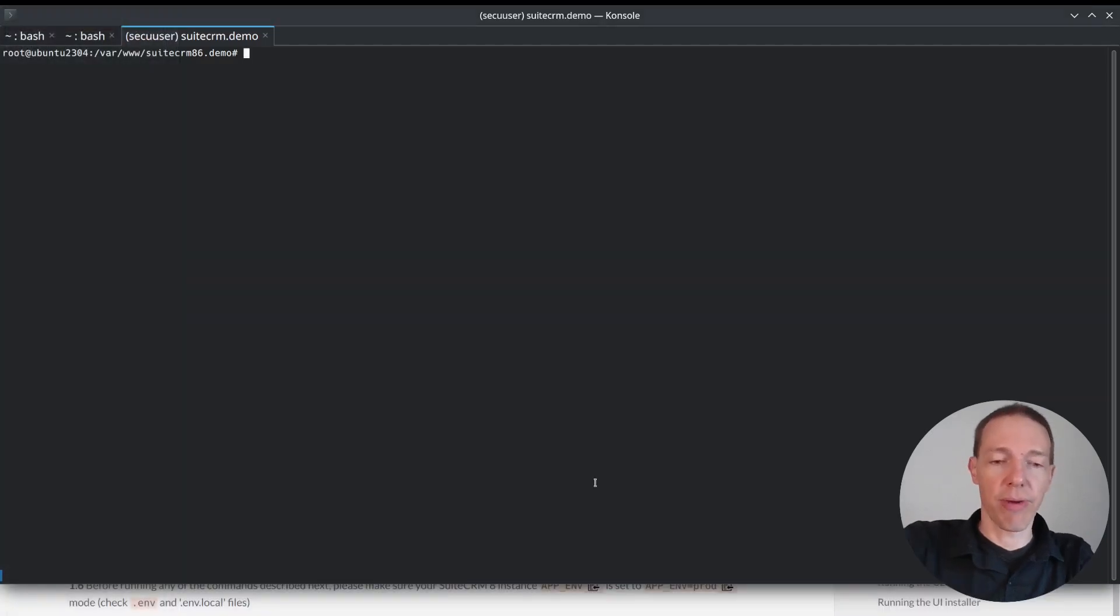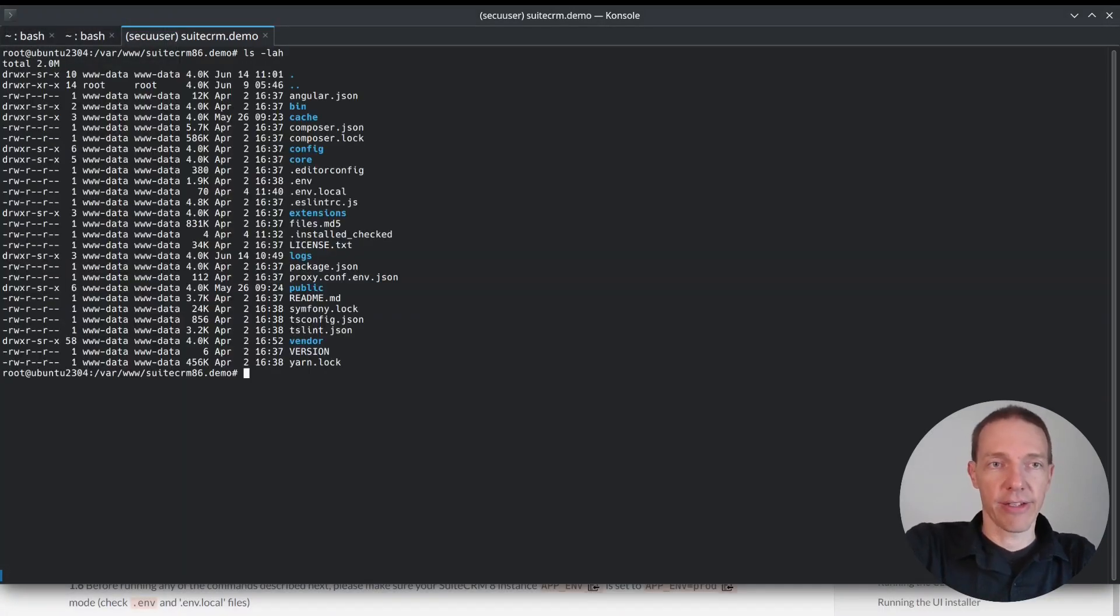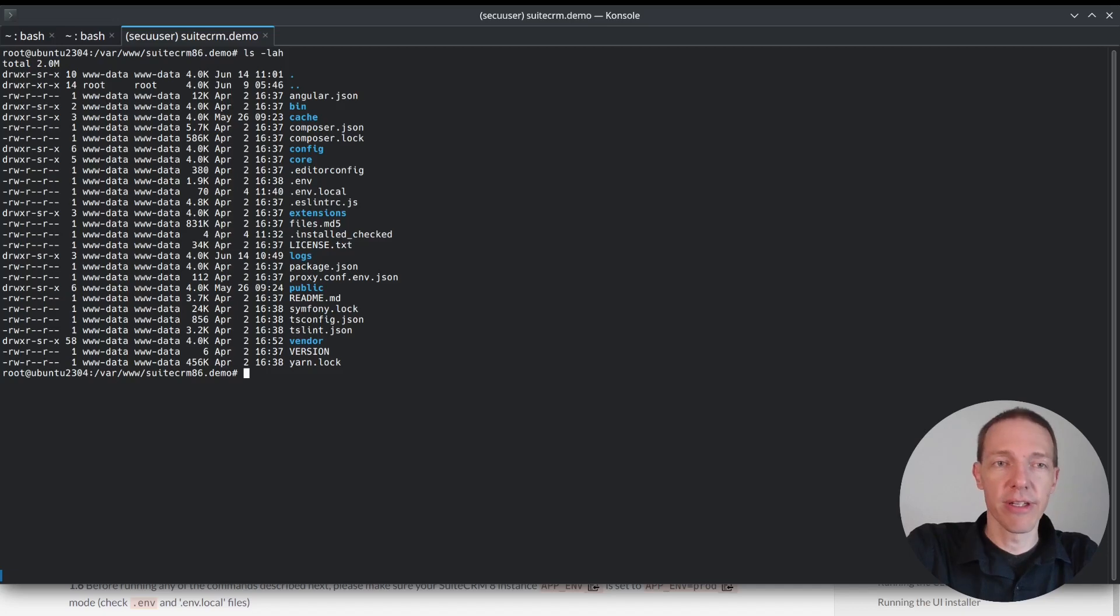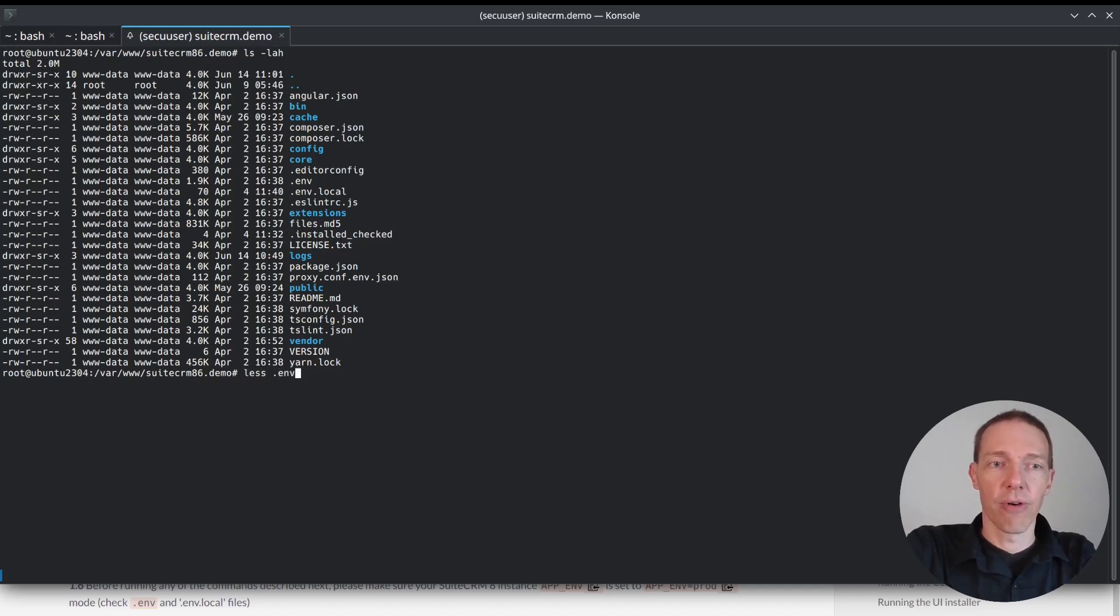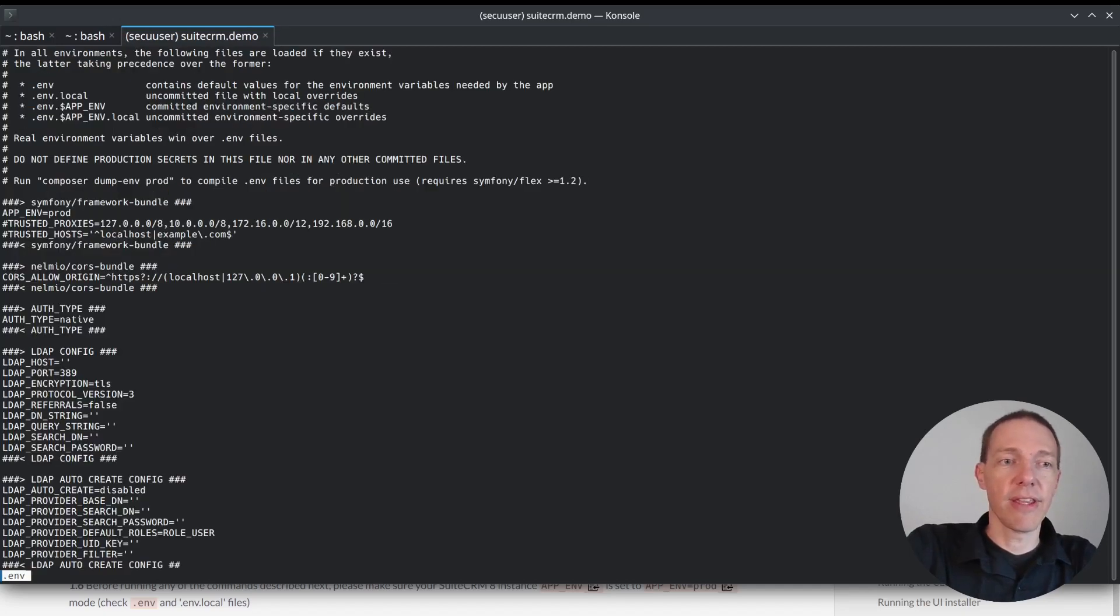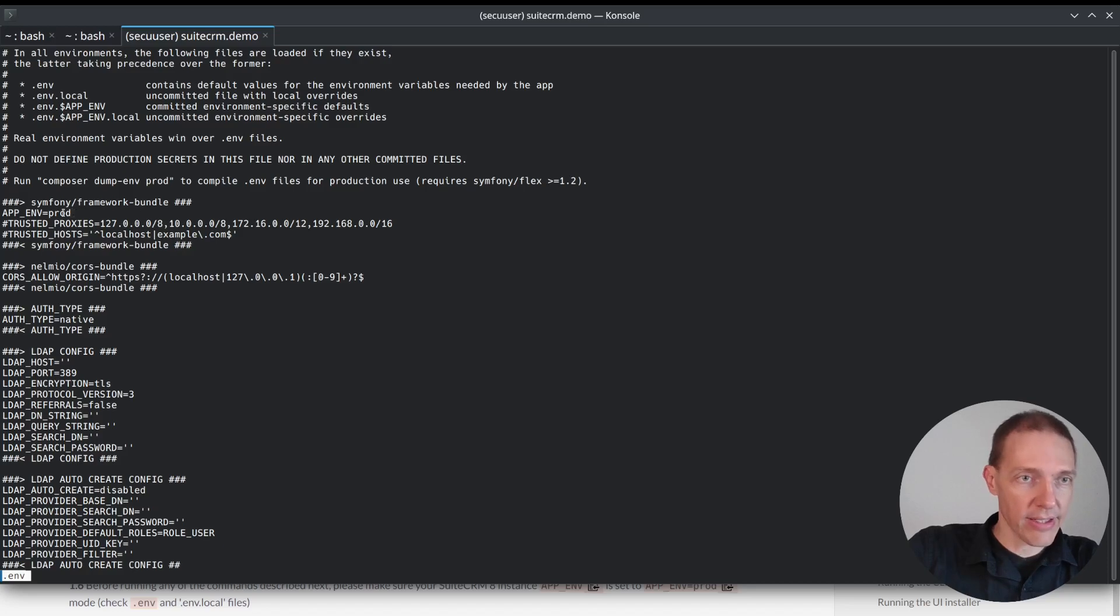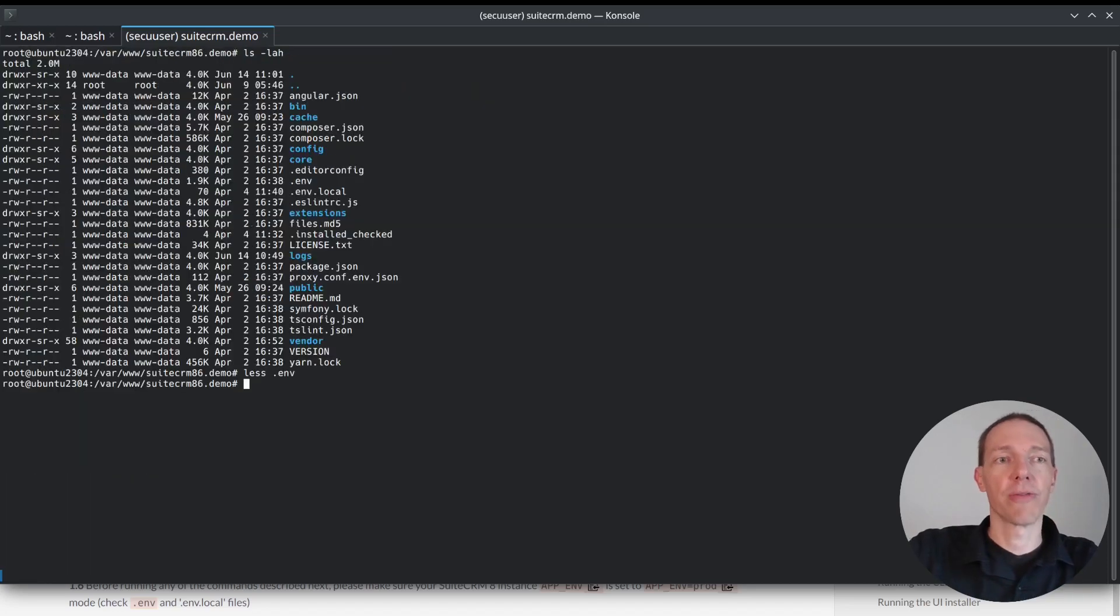Change to the command line here. I'll check. Yes, I'm in the right folder. That looks familiar. I want to see the .env file. And yes, we're in the prod mode. Very good.